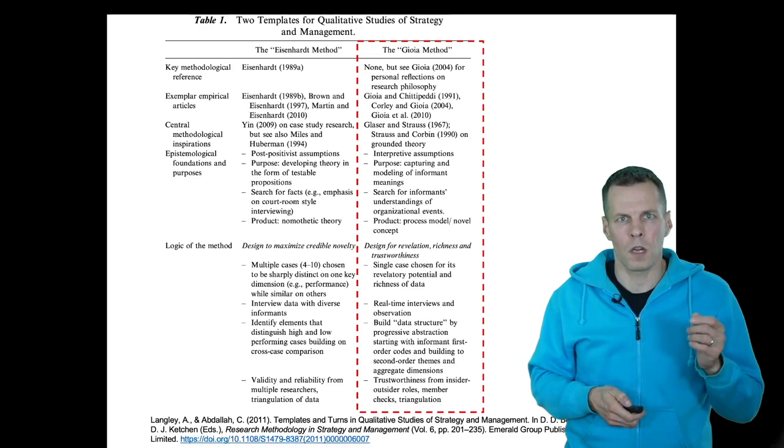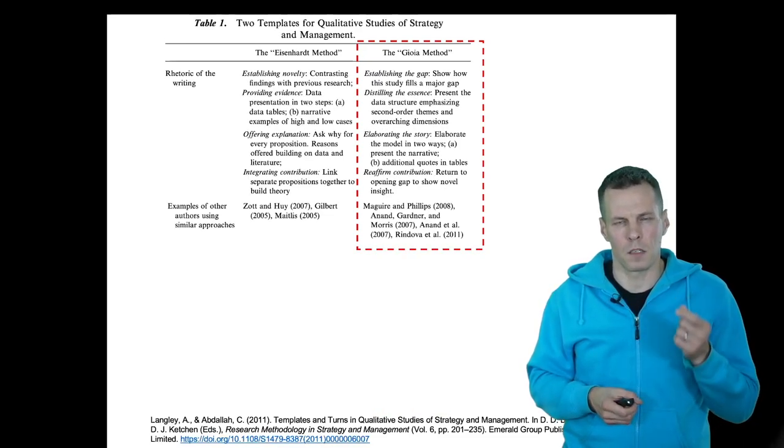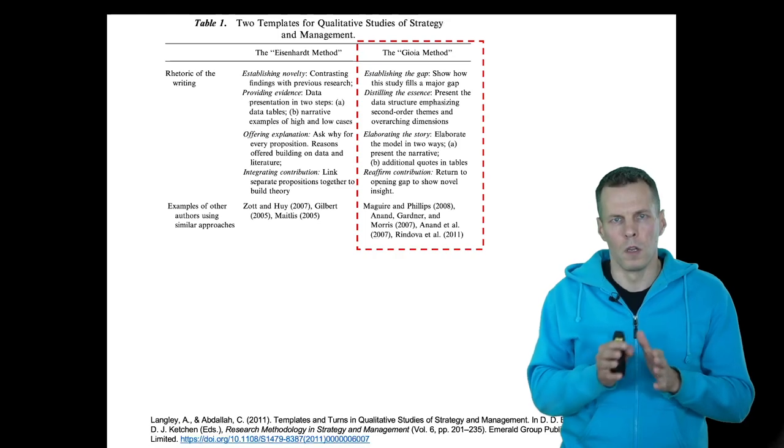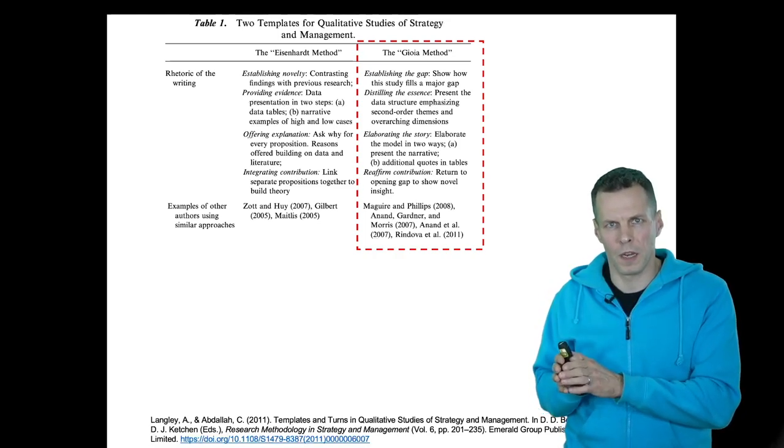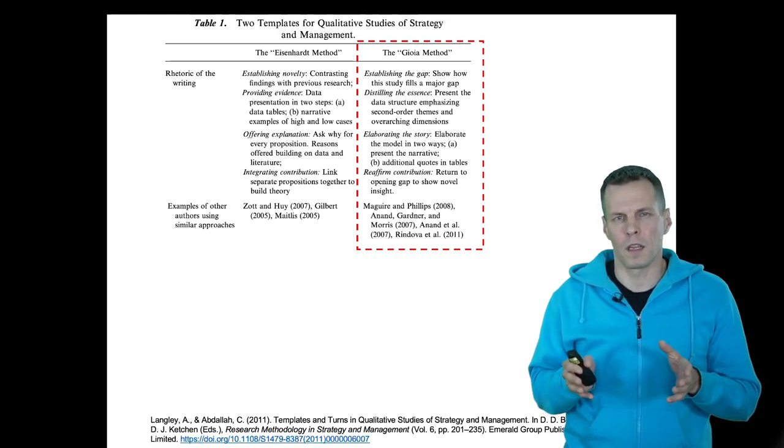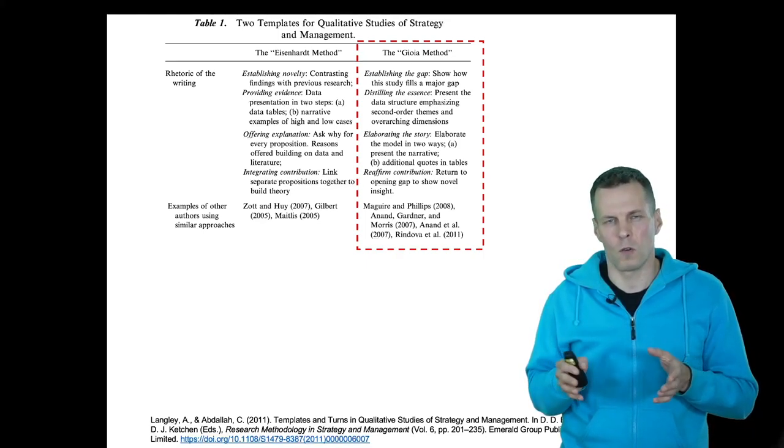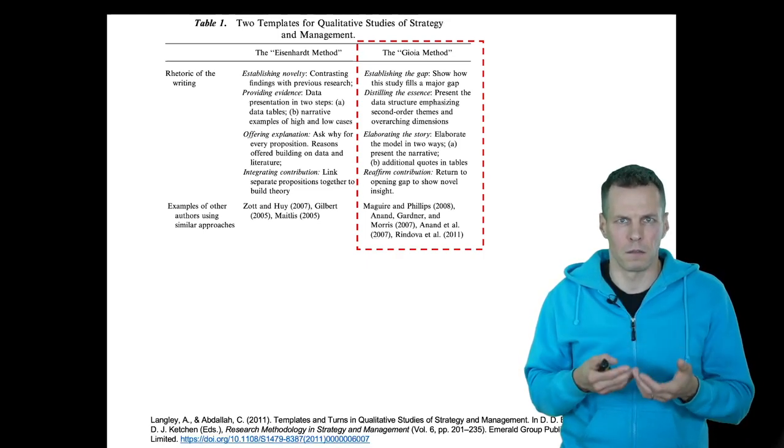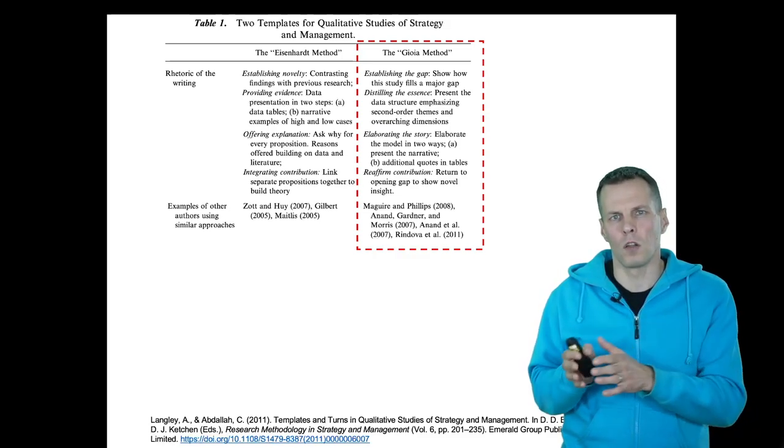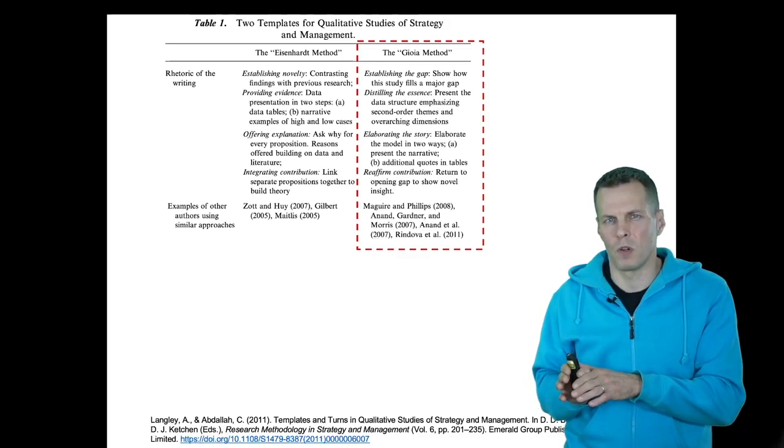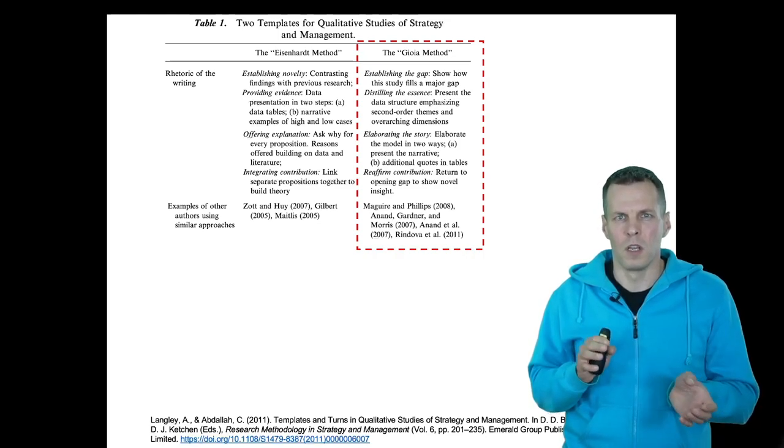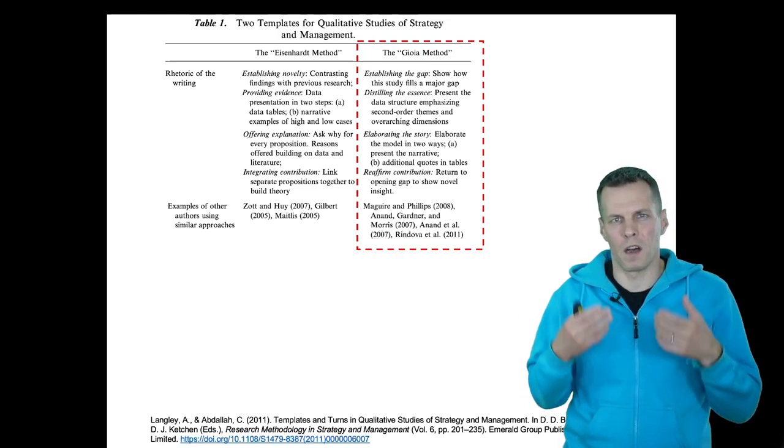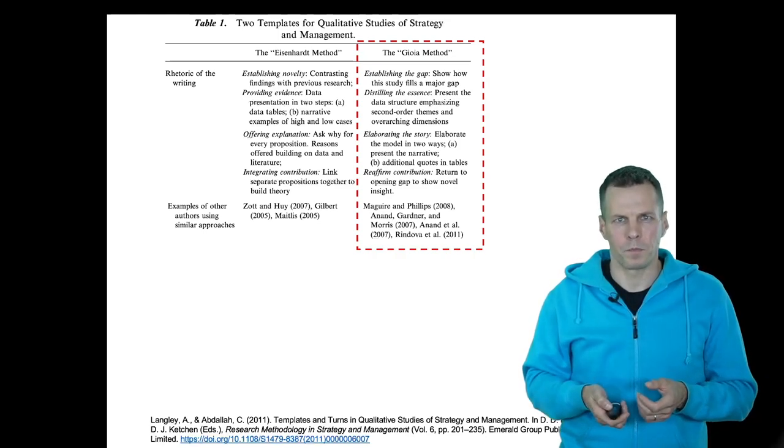The outcome of this kind of study is typically a narrative of what's going on, which is supported by quotes from the data and some graphical illustration of the process or theory that the study develops. The theory is not supposed to be generalizable or presented in the form of propositions, but it's more of a narrative description of how we can understand the case.